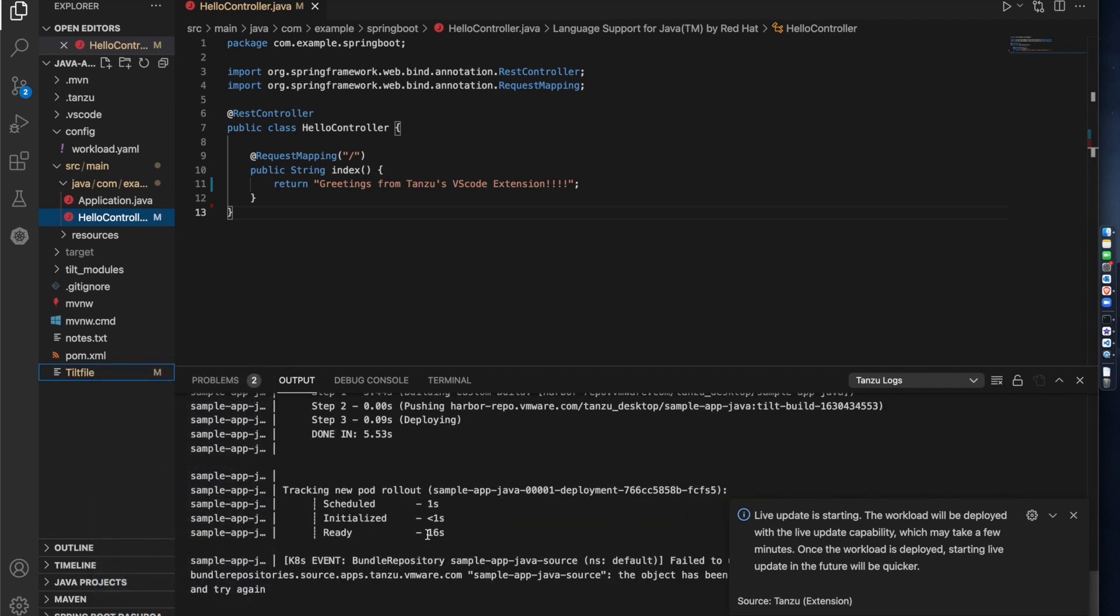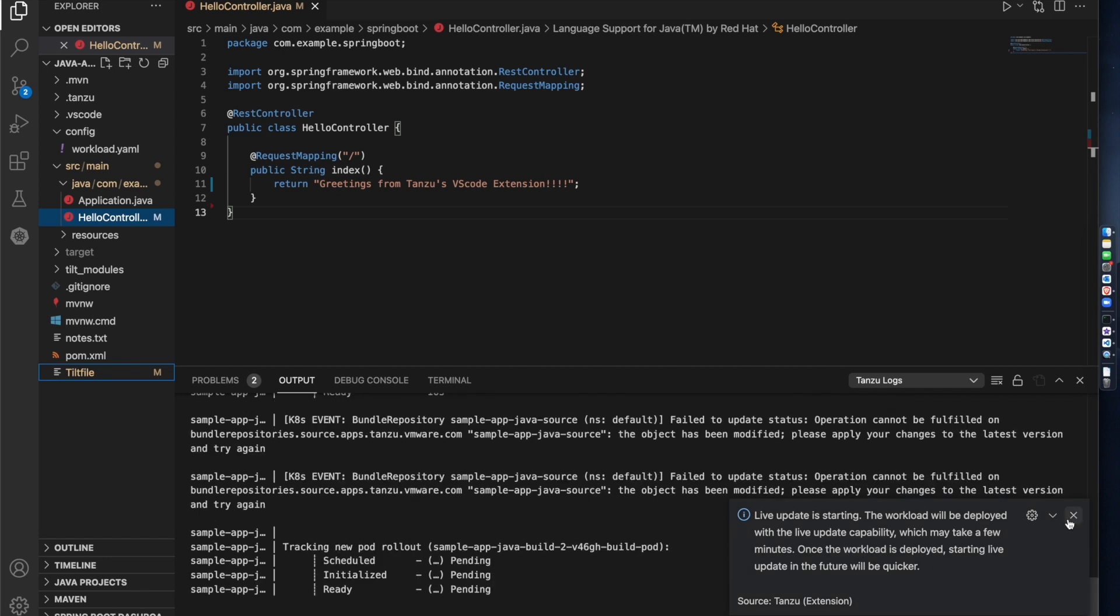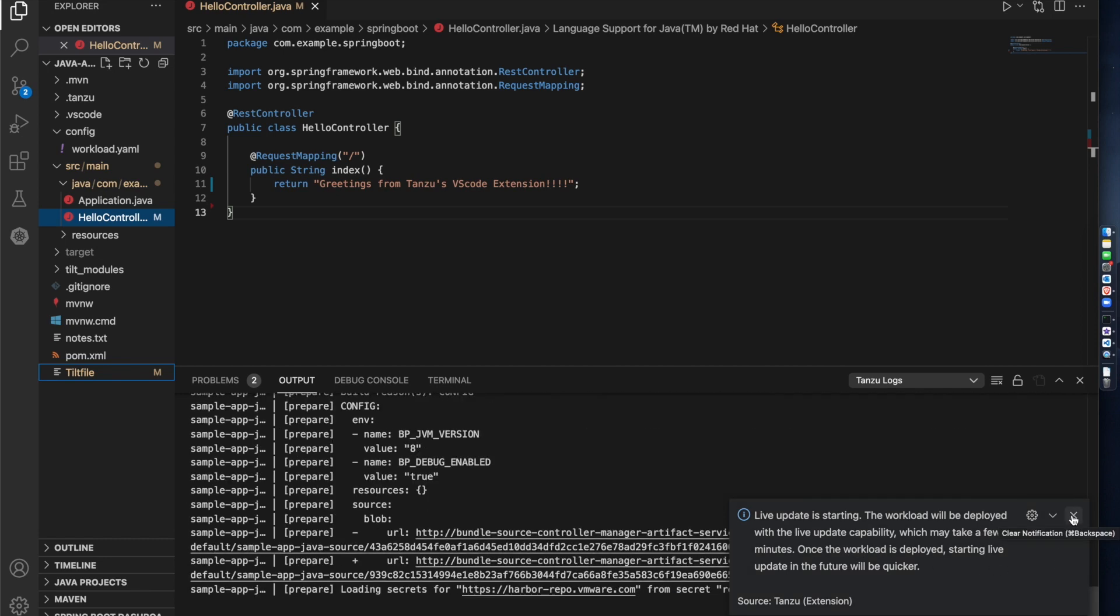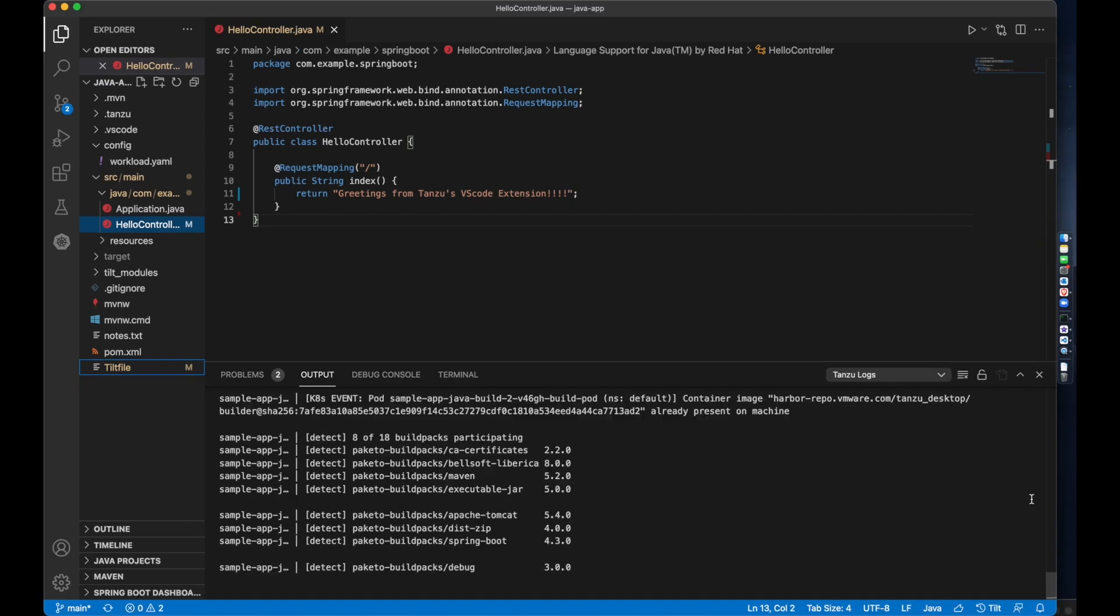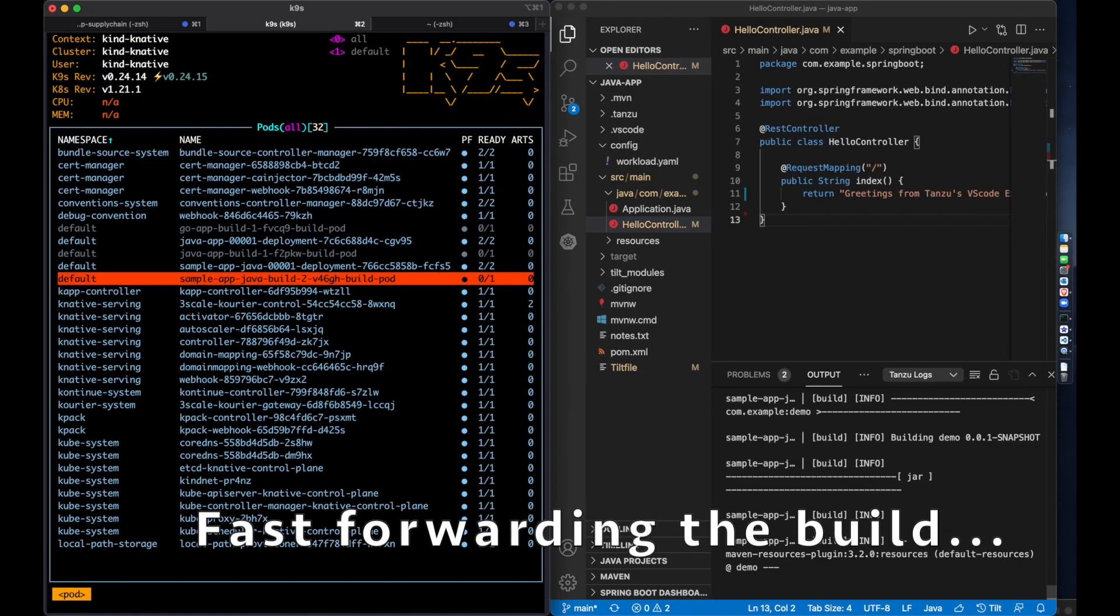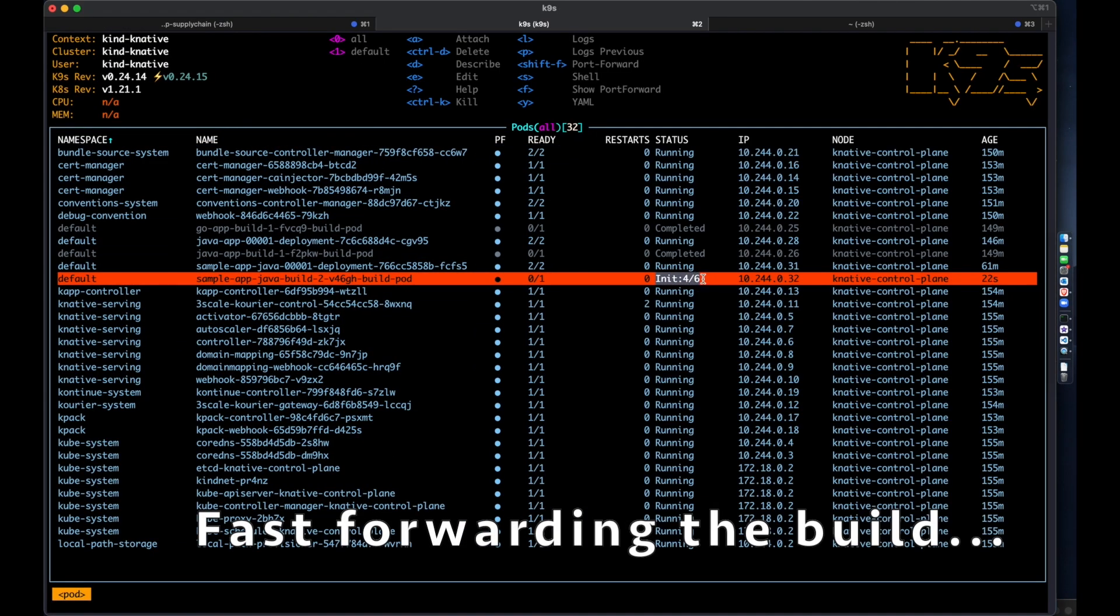The Live Update capability leverages Tilt, a Dev Orchestrator tool to help stream changes to the running container on the cluster. The first time you run this, it'll take a bit of time for the image to build and for the workload to start running on the cluster.